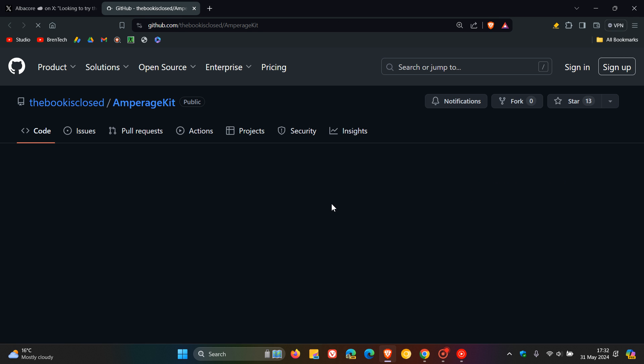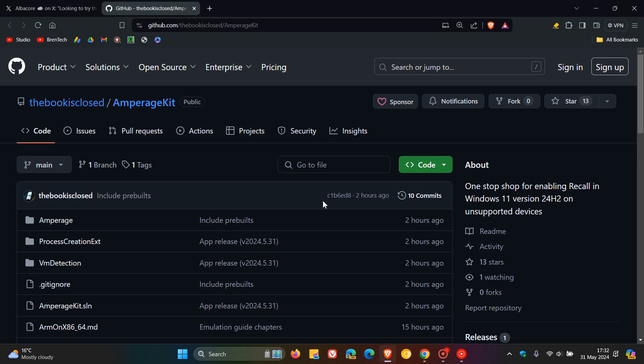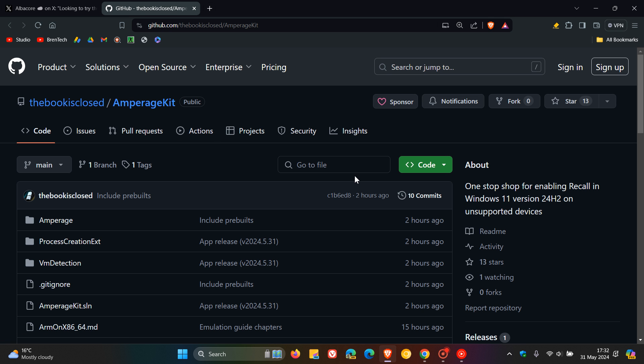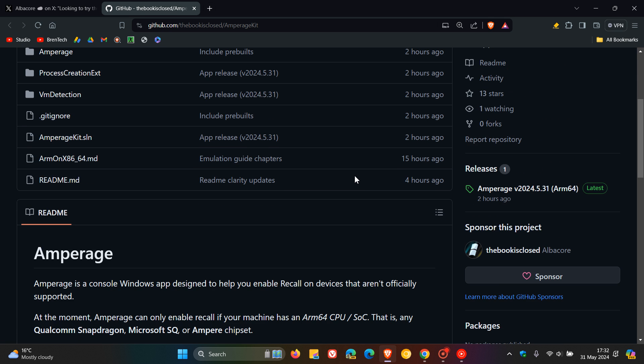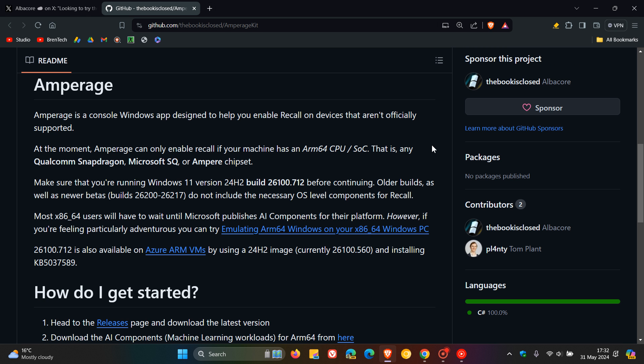And if we head to GitHub, here we can see it's called Amperage Kit. And if we scroll down, it says Amperage is a console Windows app designed to help you enable Recall on devices that aren't officially supported.